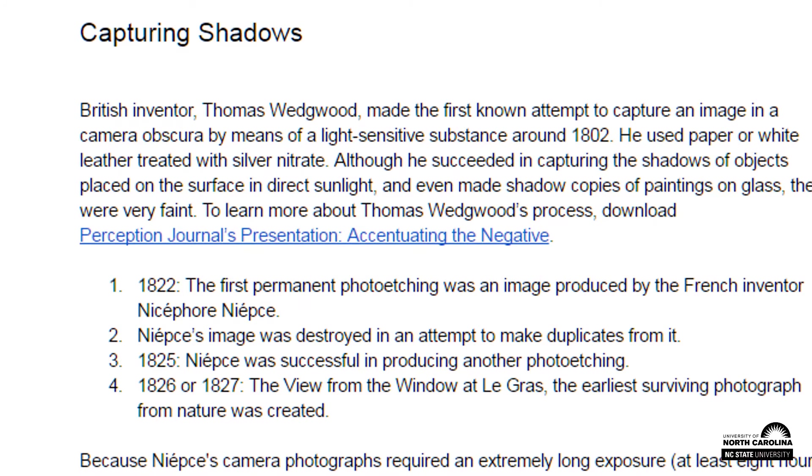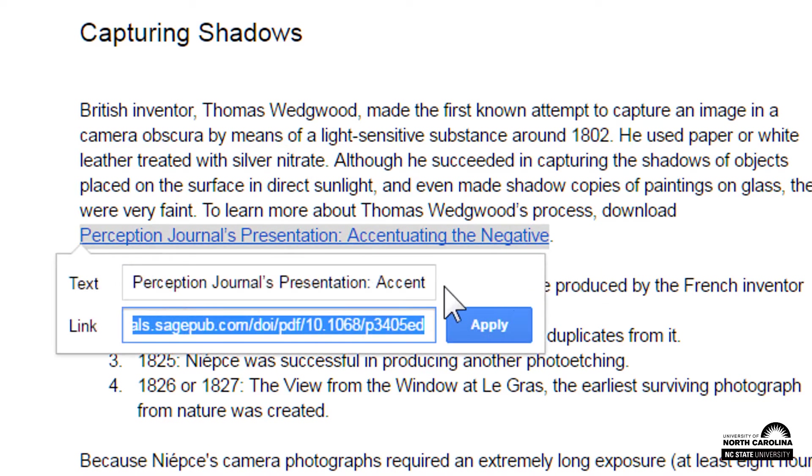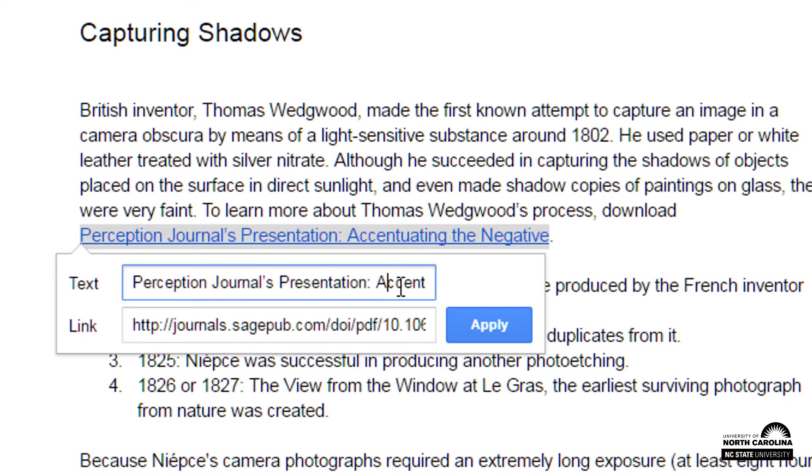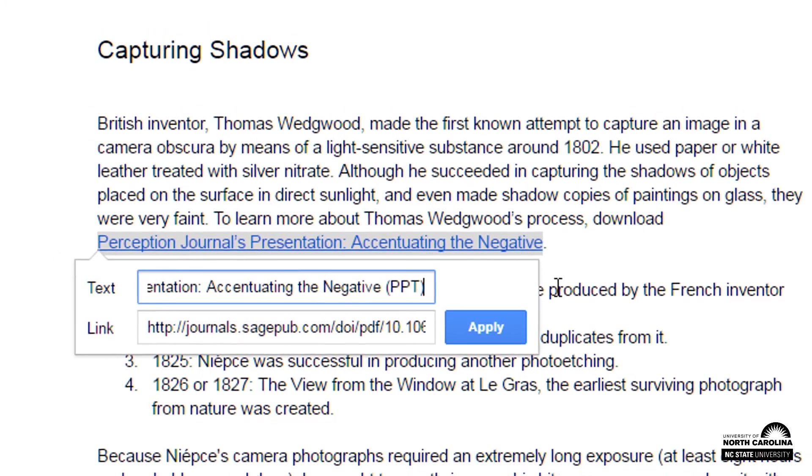This hyperlink leads to a downloadable document, so I'll indicate which type of document. It's a PowerPoint file, so typing PPT within parentheses helps students know to expect a download.